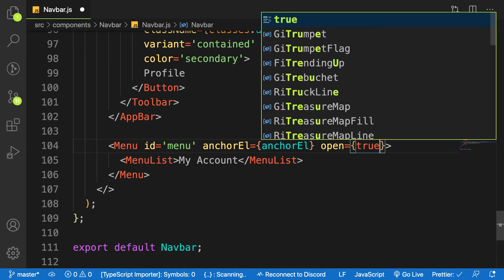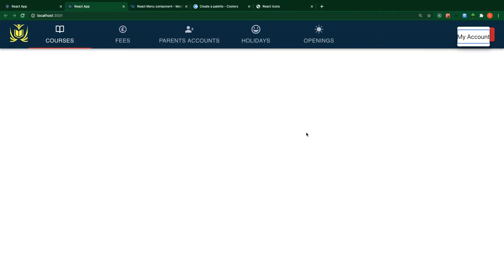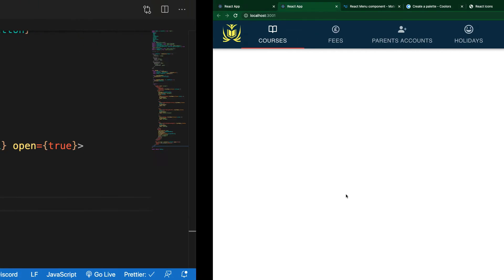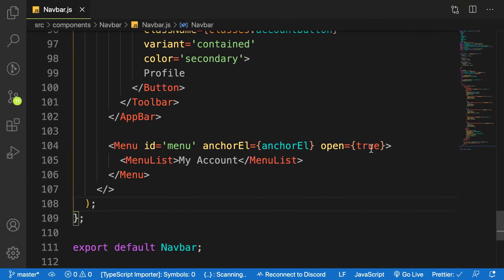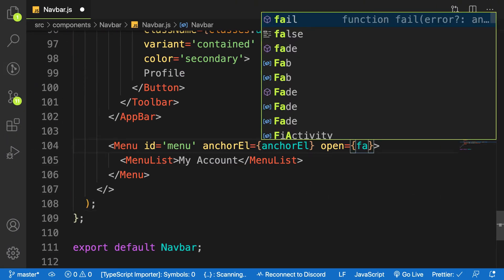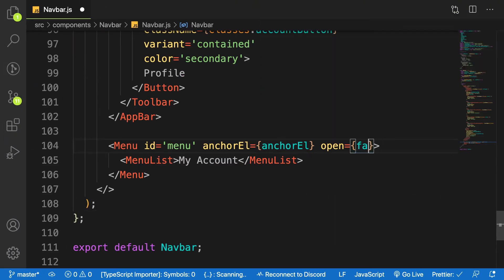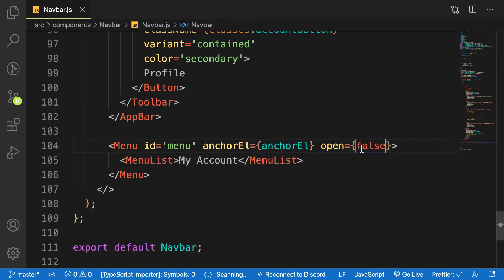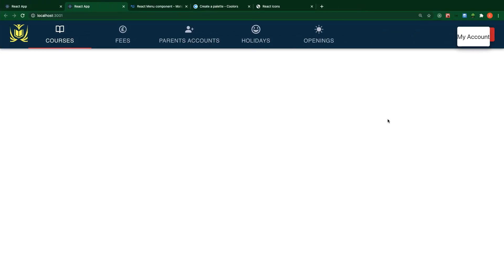If you make open true by default, go to the application and you can see it's open by default. If you make it false, it's gone. So we have to find a way to toggle open and close.